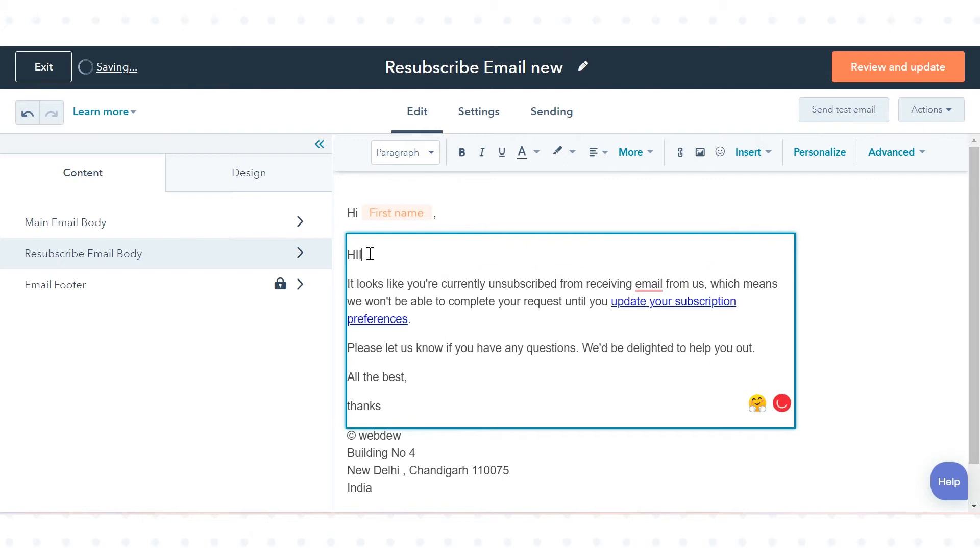This resubscription email has pre-populated text you can customize, but you must keep the update your subscription preferences link.